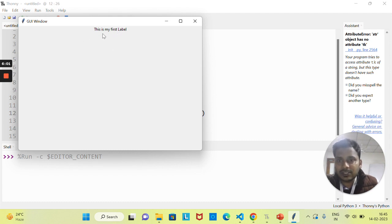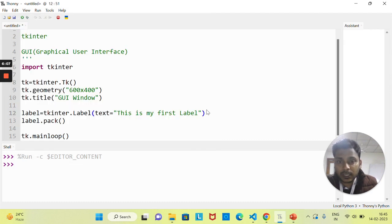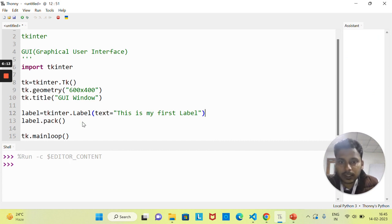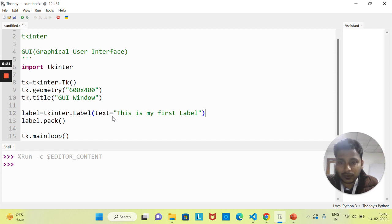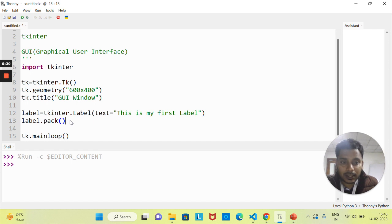In the upcoming classes I'll explain how you can change the position of this label — whether you want to keep it in the center, right, left, or anywhere. So whenever you want to create a label, first call 'tkinter.Label()', inside the parentheses pass 'text=' with whatever text you want, and then you need to pack it with the pack() method.